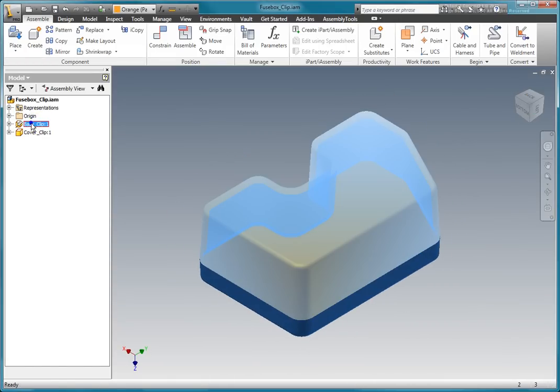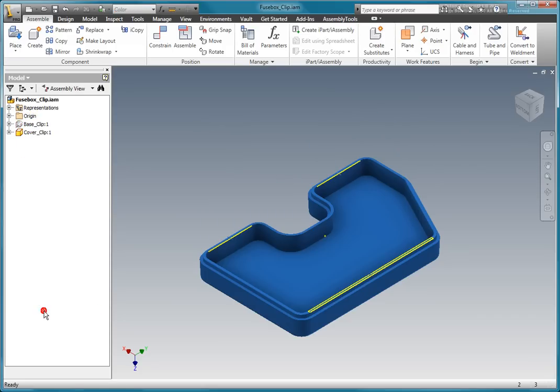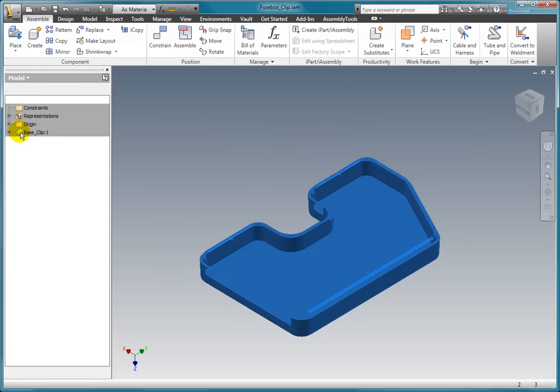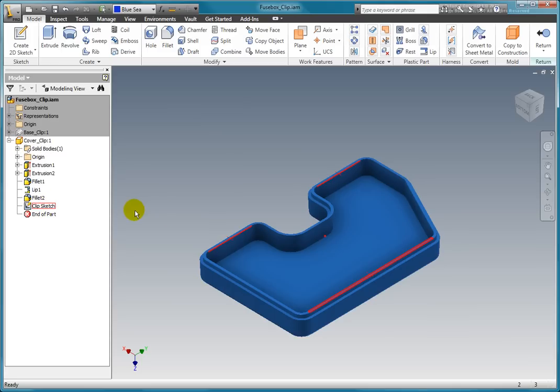Turn off the visibility of the base part to make it easier to work on the cover. Activate the cover by double clicking on it. I have already created the sketch needed to create the snaps to save some time. The sketch has a number of work points that have been located along the edge of the lip.